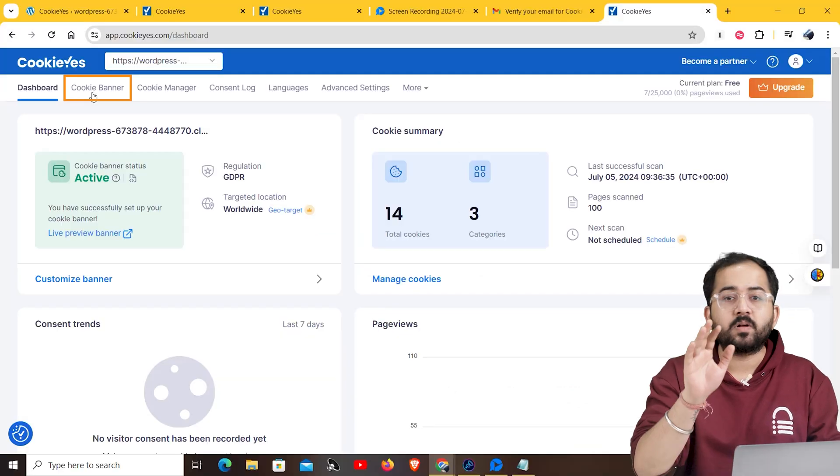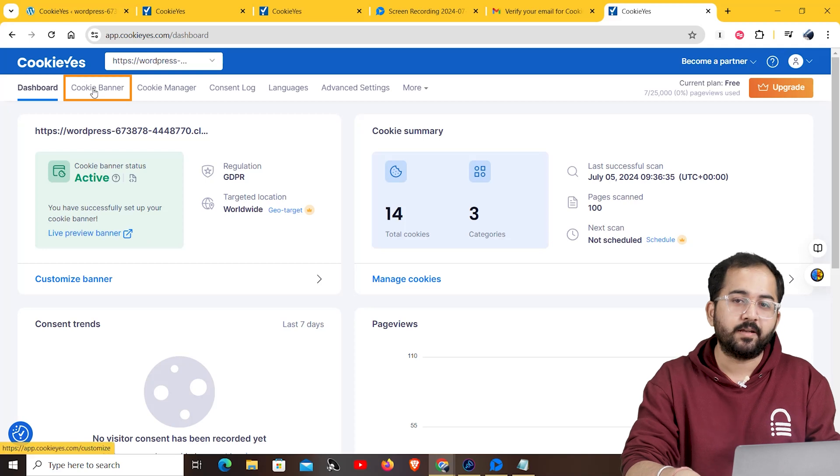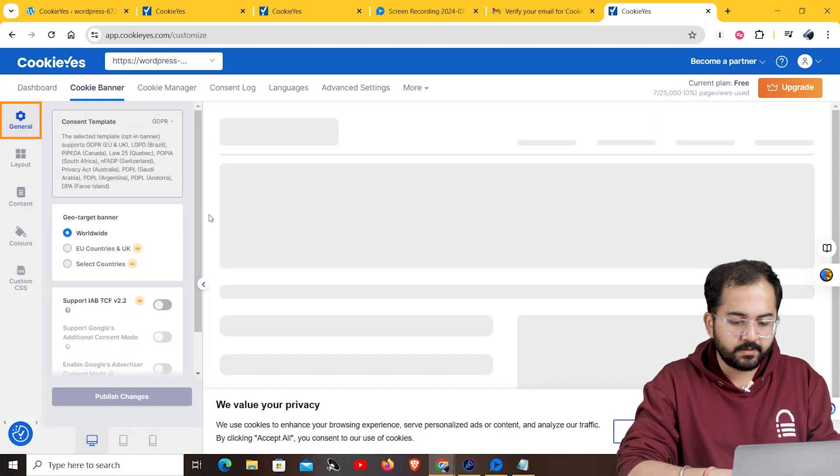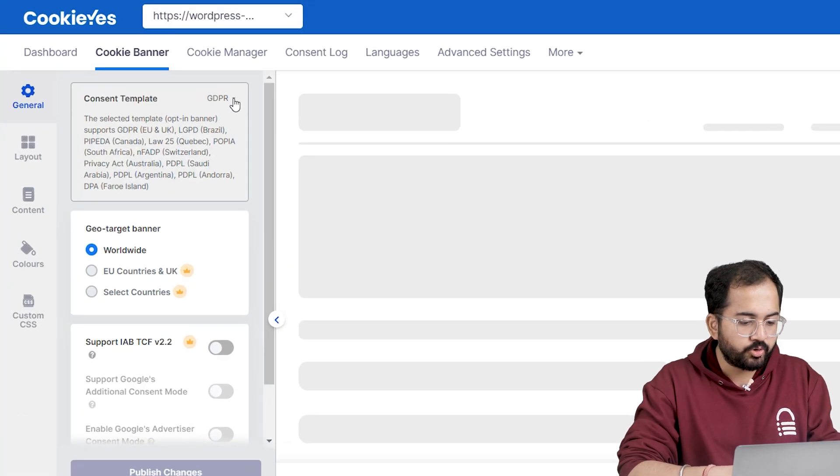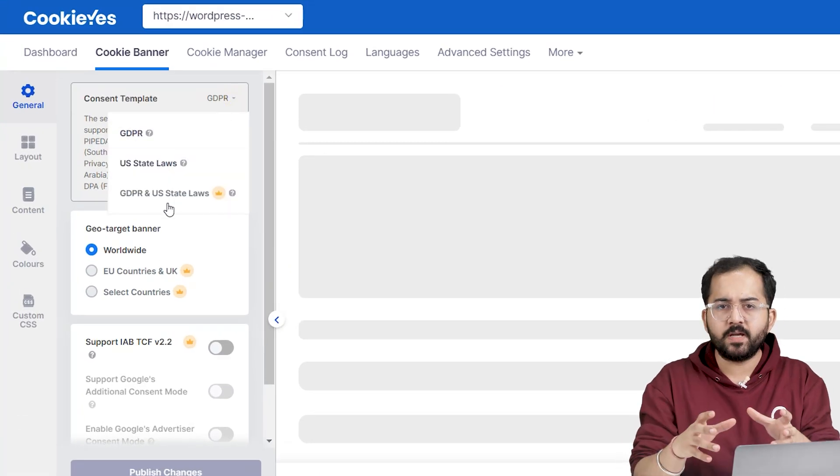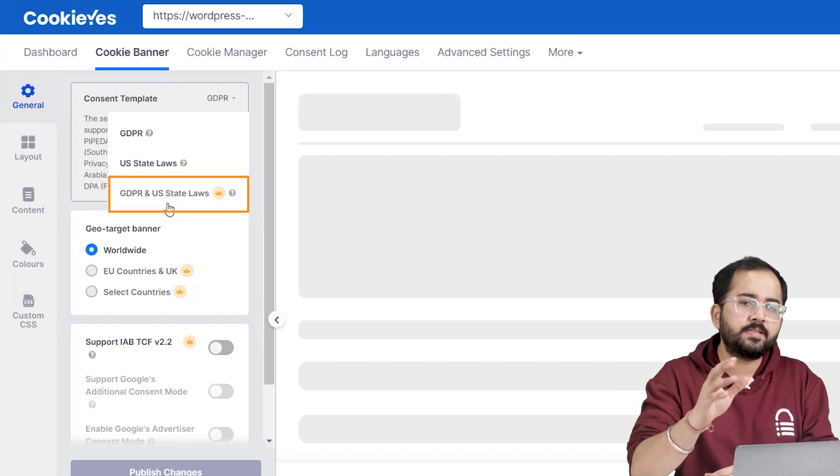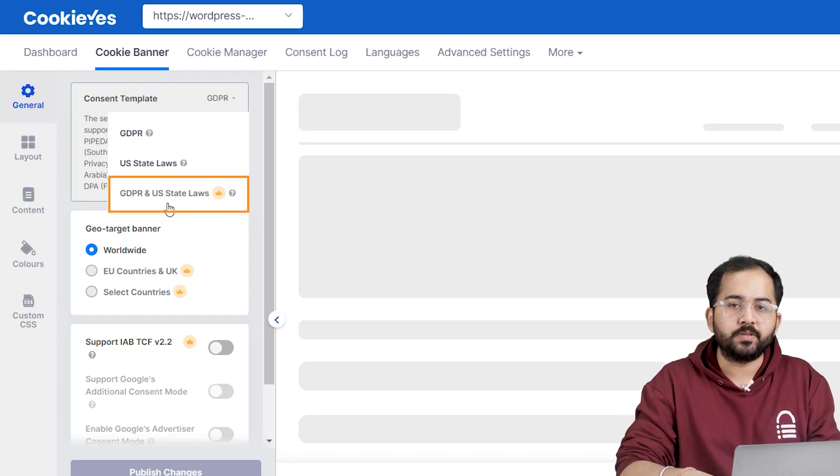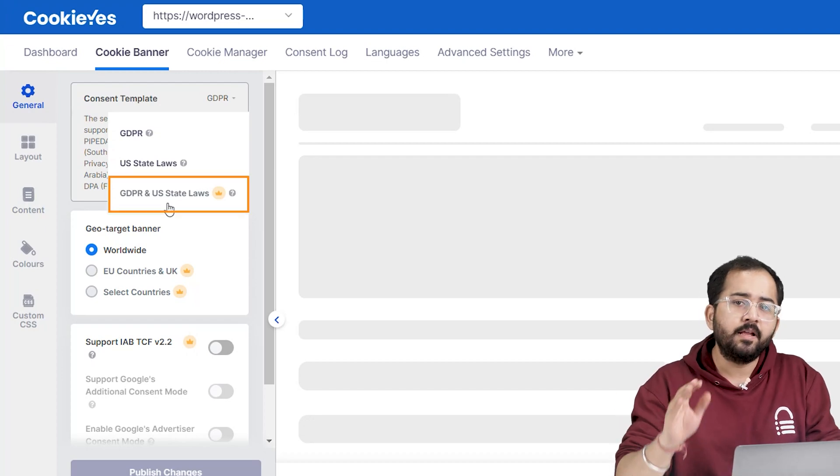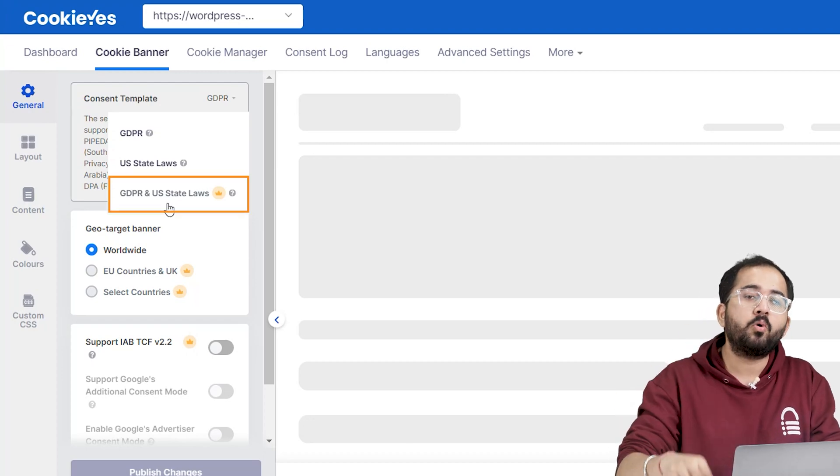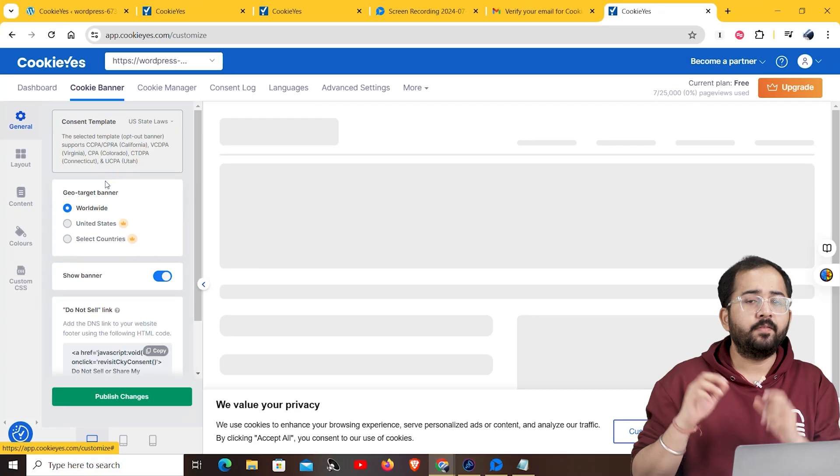Now, let's see how to customize a cookie banner. First, the general section allows you to choose your consent template. If you have US and European visitors, you must select these two options. But, that requires a pro or a higher plan.